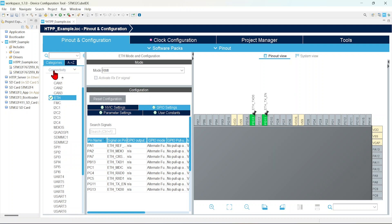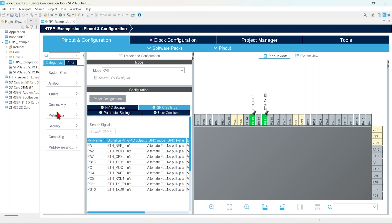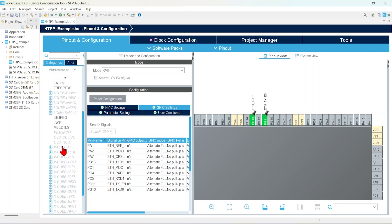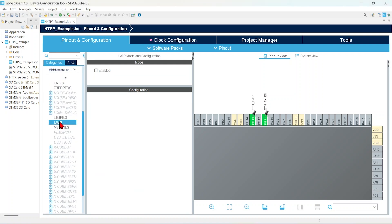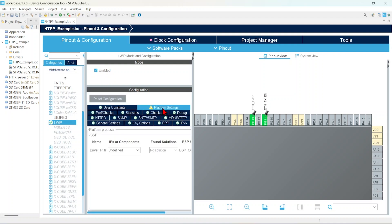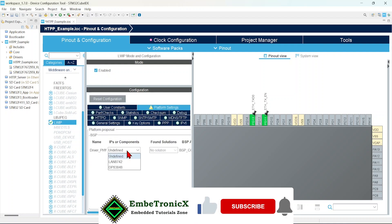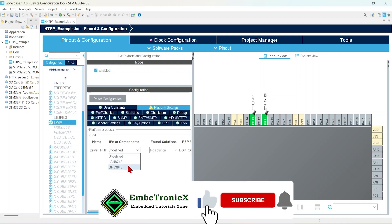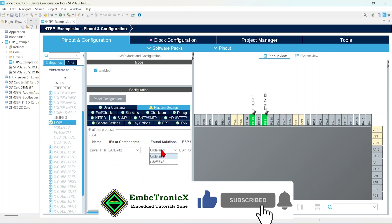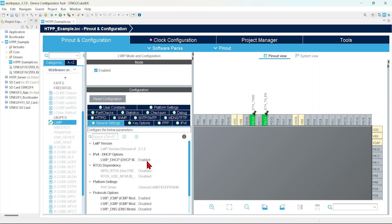Now, we will go to that middleware and click the LwIP. Enable that. In this, just go to platform settings. So here, I am going to use LAN 8742. Here also LAN 8742.